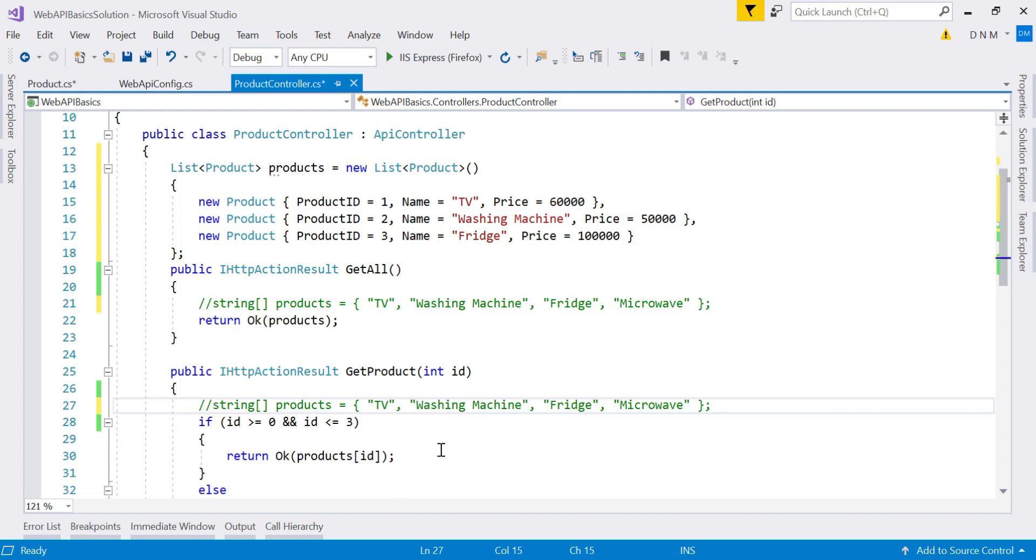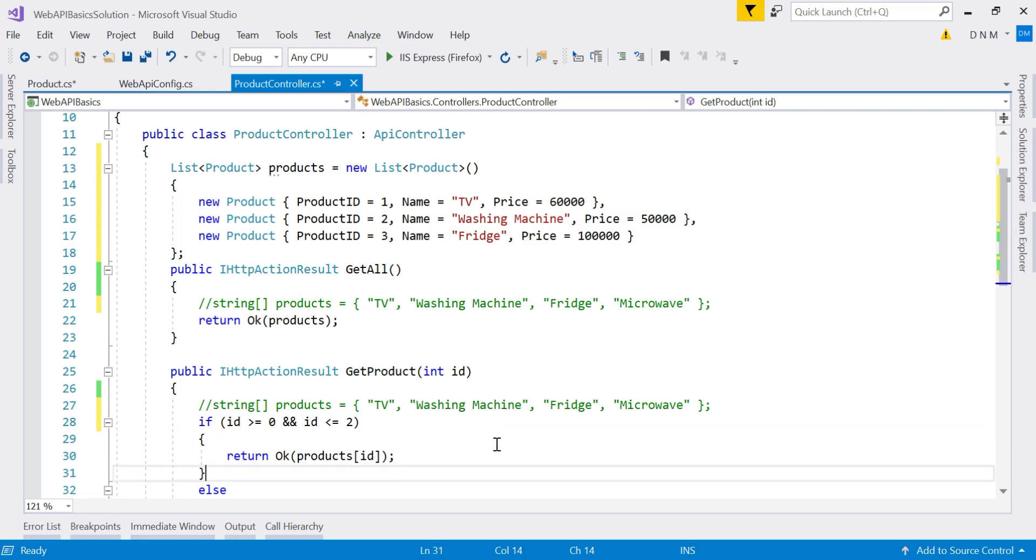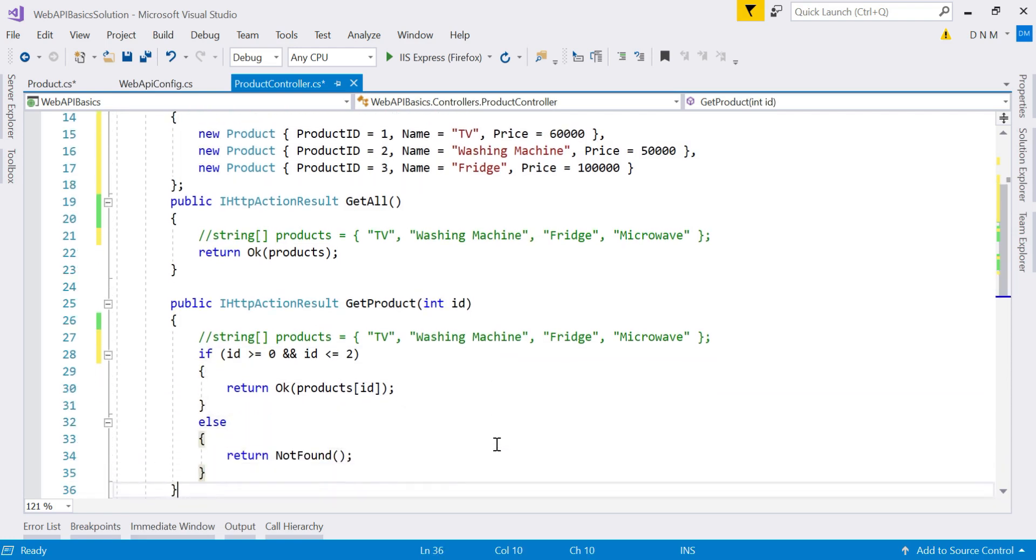Okay. So here we have only three products. So my upper bound is going to be two. That's why I just change this. And we are done.